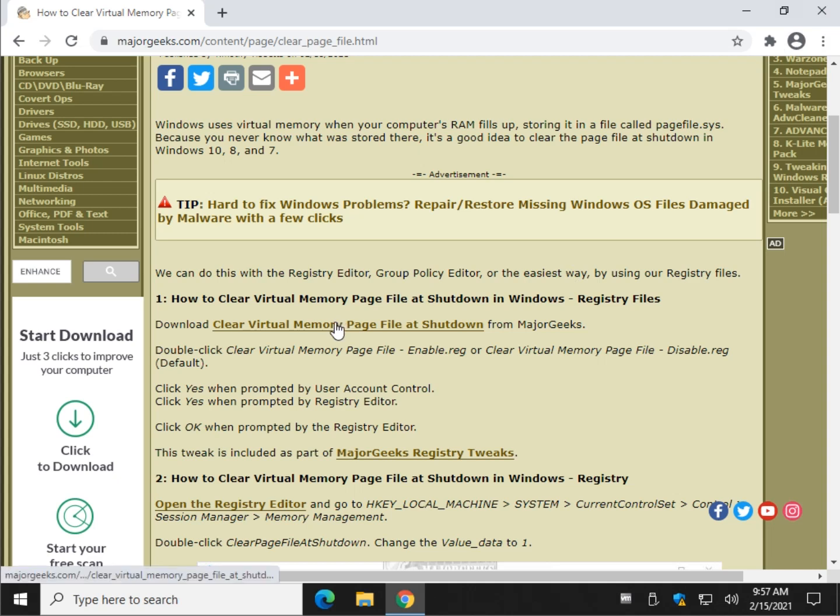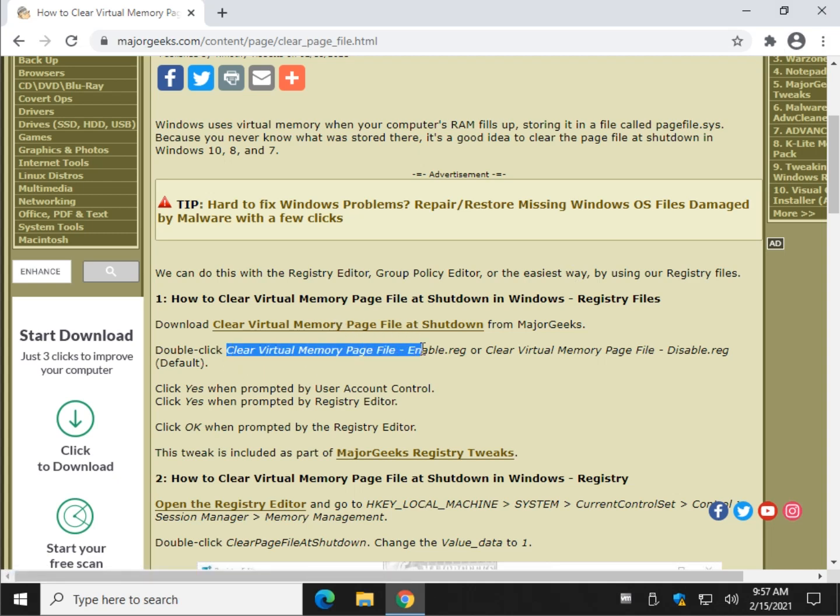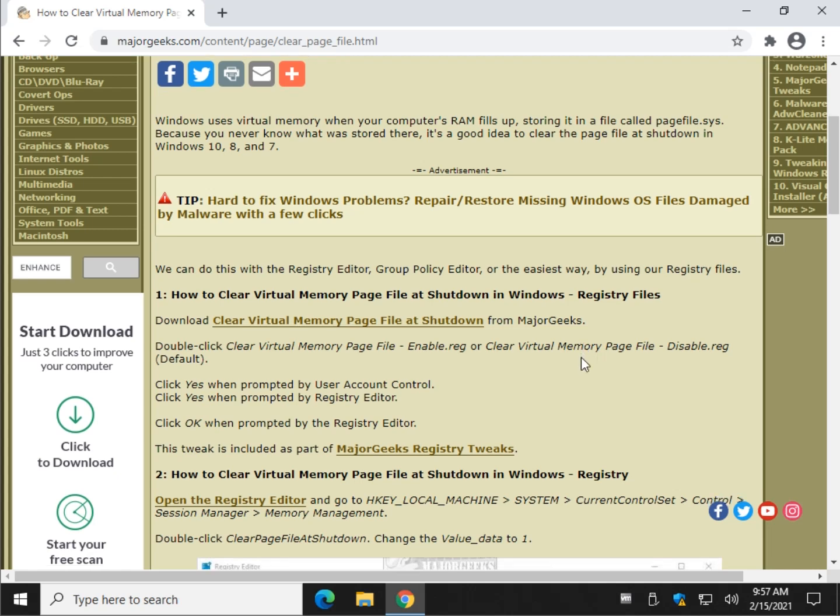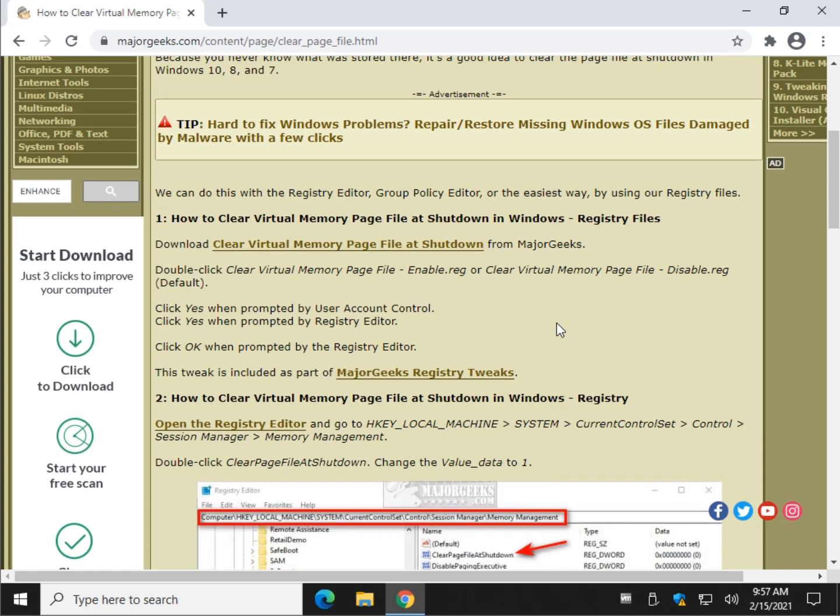And you can download registry files for Major Geeks, and you just double-click clear, enable, clear virtual memory file, disable if you change your mind. Do the yes, yes, okay thing, and reboot your computer.